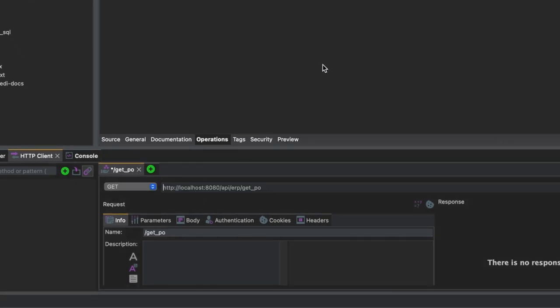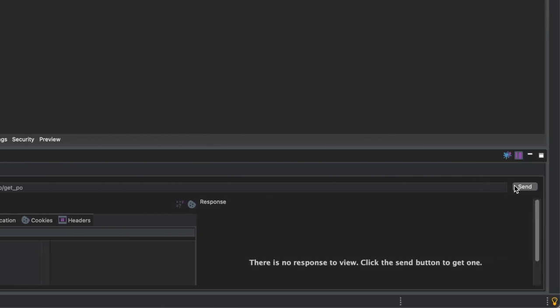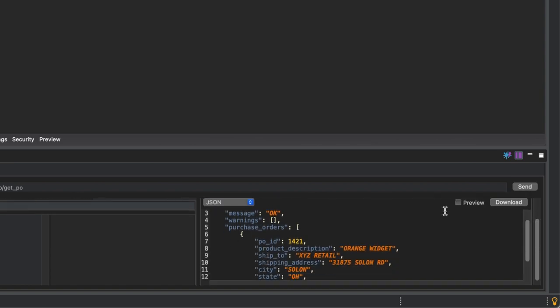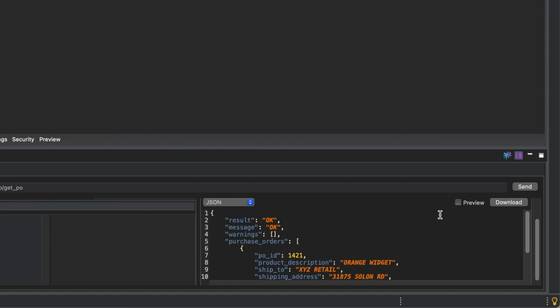Doing this will automatically configure a GET request to the GET PO API endpoint. Send the request to the API by clicking on Send. If the request is successful, you should be able to see the EDI data being returned from the request.